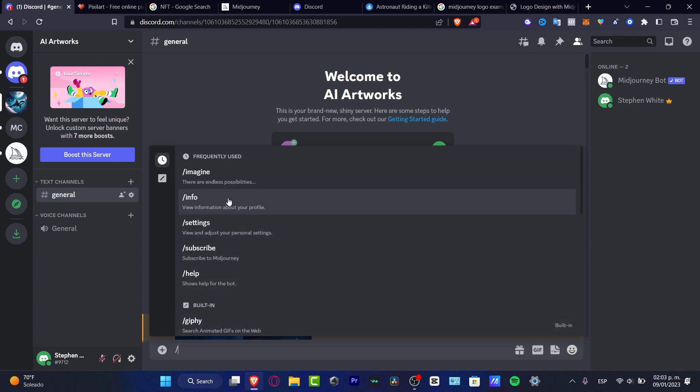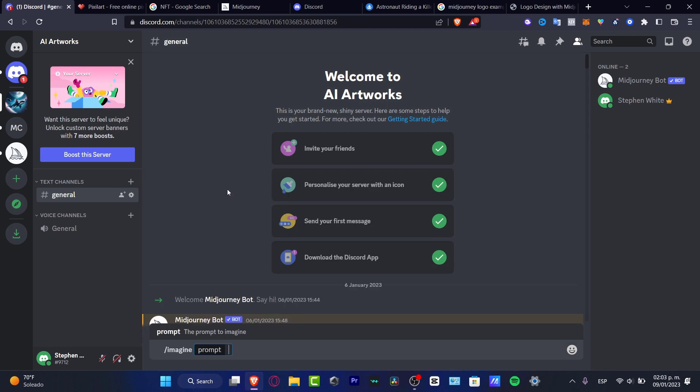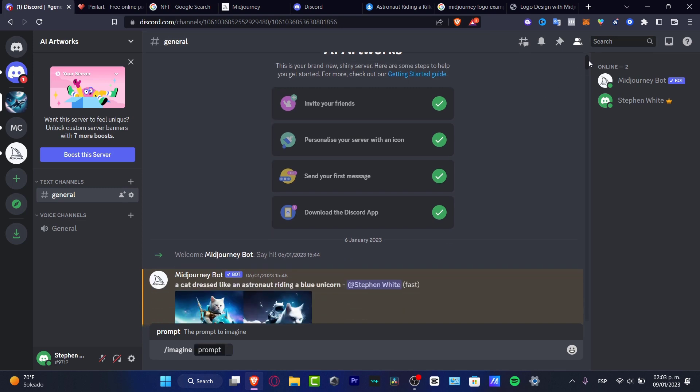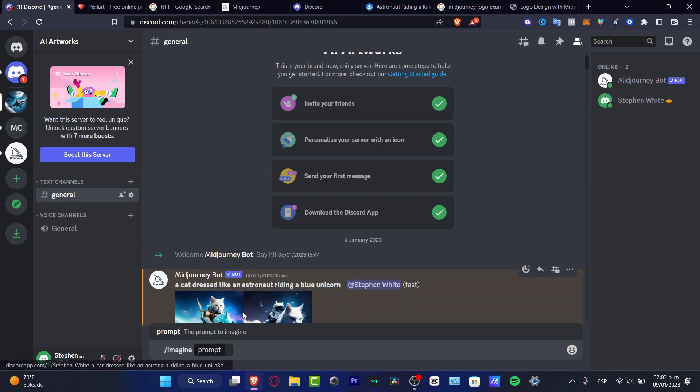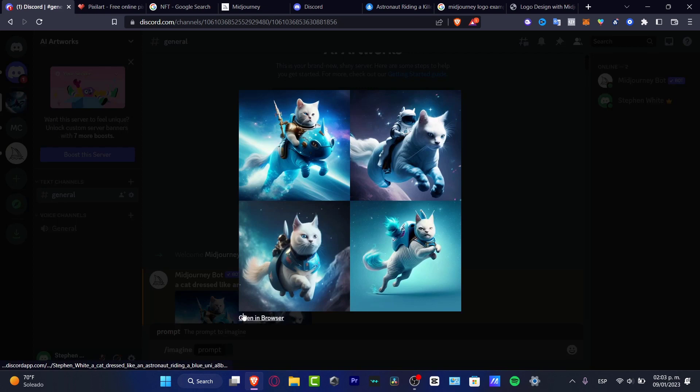We just want to focus on imagine. So here, in the imagine, you have a prompt. What you want to do is type whatever prompt you have in your head. For example, I typed a cat dressed like an astronaut riding a blue unicorn. Tapped enter. And boom. The computer done something like that.